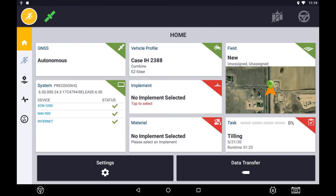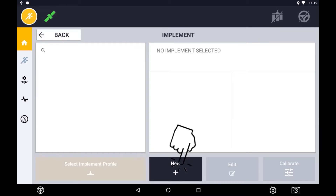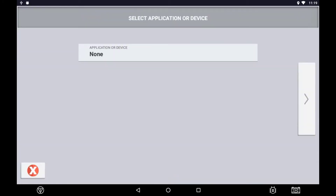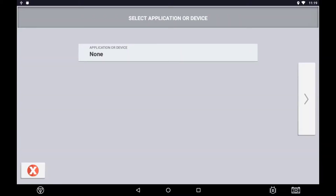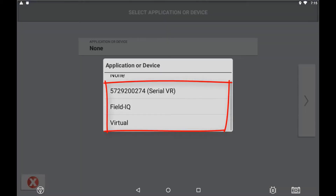To create a new implement, enter the implement settings then select New. The first option when creating an implement is to specify whether you are doing any application control or not. This is where you select the type of application control being used: ISOBUS, Field IQ, serial rate control, or virtual section control. For this example, we are going to select None and look at the fundamentals of setting up an implement.